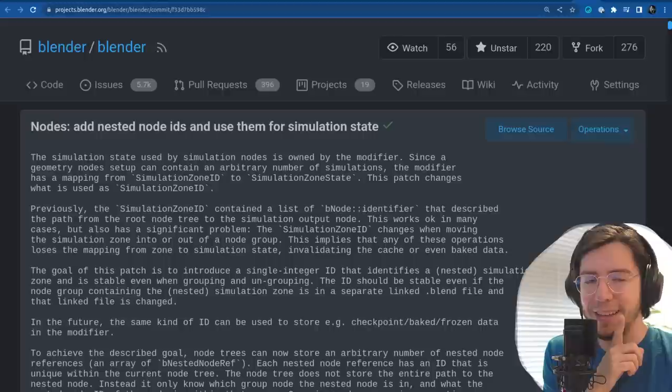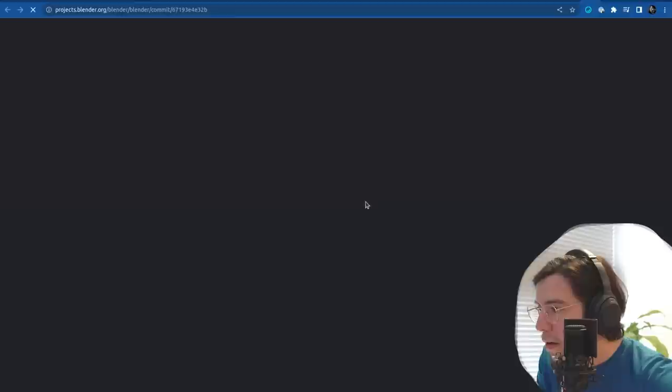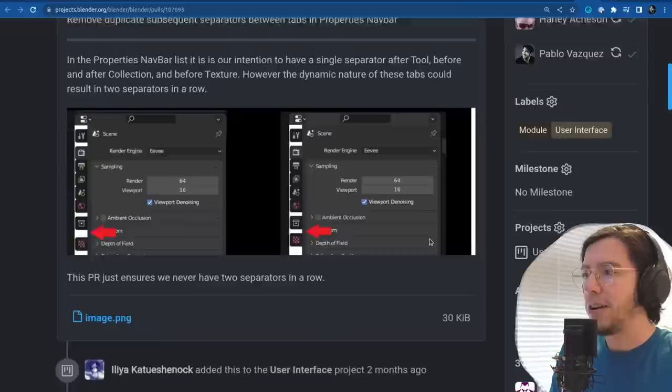Let's see what else is new on the user interface side of things: remove duplicate separators in the property editor tabs.